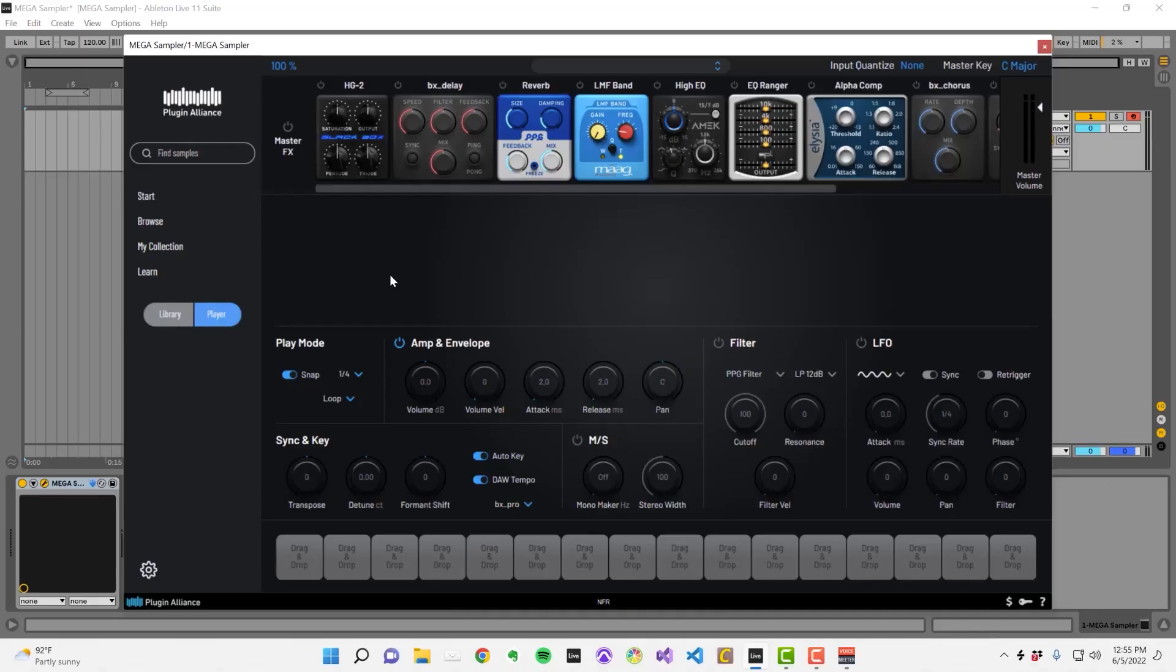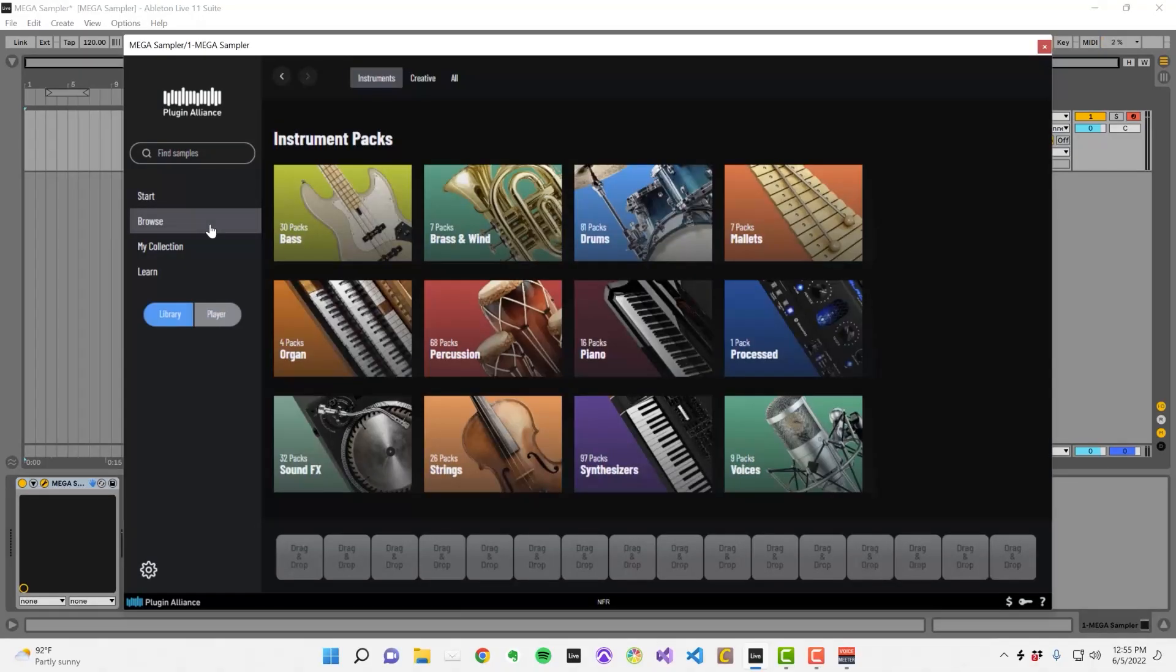There's a large collection of samples that you can download within MegaSampler and load into sample slots. These samples can be found by navigating to the Browse tab.